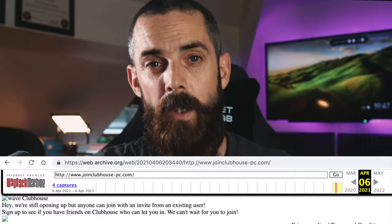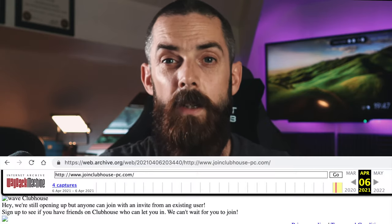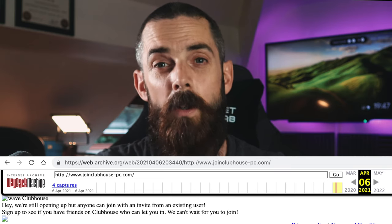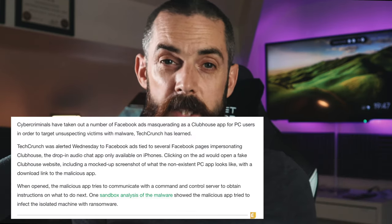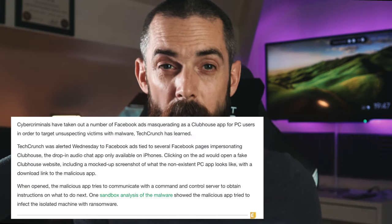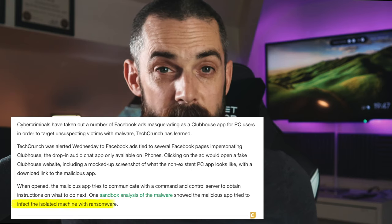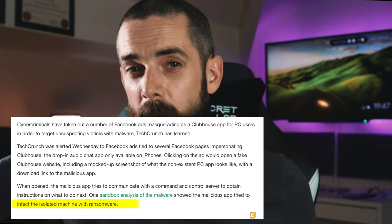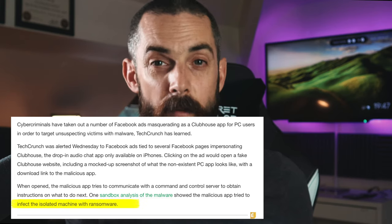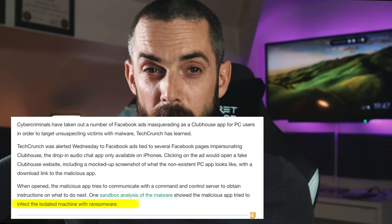So back to the original ad. This leads to joinclubhouse-pc.com, which is no longer available but was serving malware at the time. The TechCrunch article says this is likely ransomware based on a sandbox run performed by a researcher. My knowledge of Agent Tesla is that it's definitely not ransomware — it's an info stealer and credential stealer — so let's have a look at that.